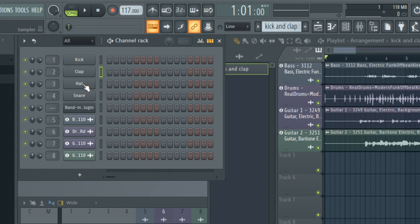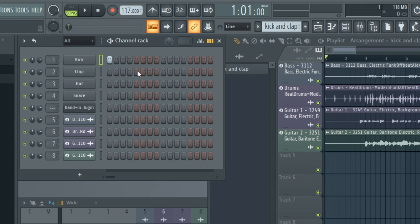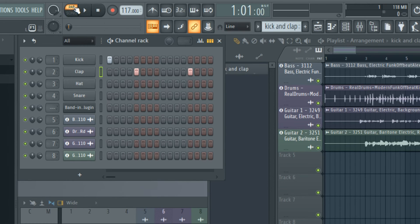Now I'll enter some notes in the channel rack, which is basically a 16-step sequencer. I'll keep this simple, putting a kick on beat 1, and claps on beats 2 and 4. Now I'll switch from song to pattern beside the play button, so I can listen to this pattern.